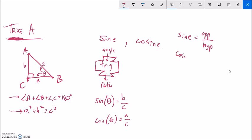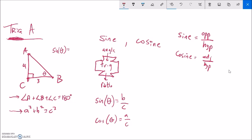And cosine is the adjacent side divided by the hypotenuse. So let me get some actual values. Let's say this side is 4 long and this side is 3 long. I don't know the measure of theta, but I want to find what sine of it would be. Sine is opposite over hypotenuse, so it would be 4 divided by whatever the hypotenuse is.